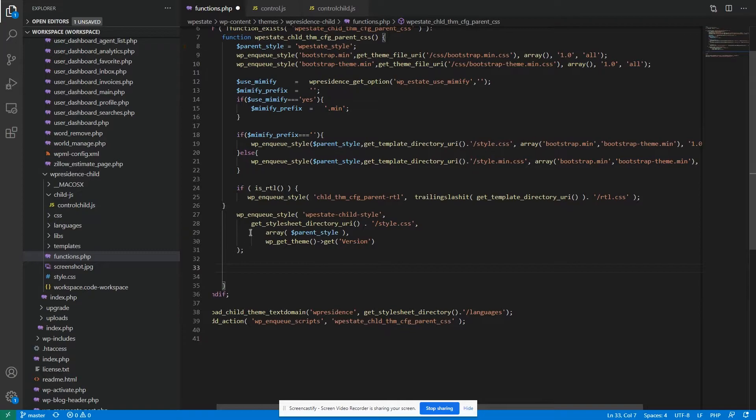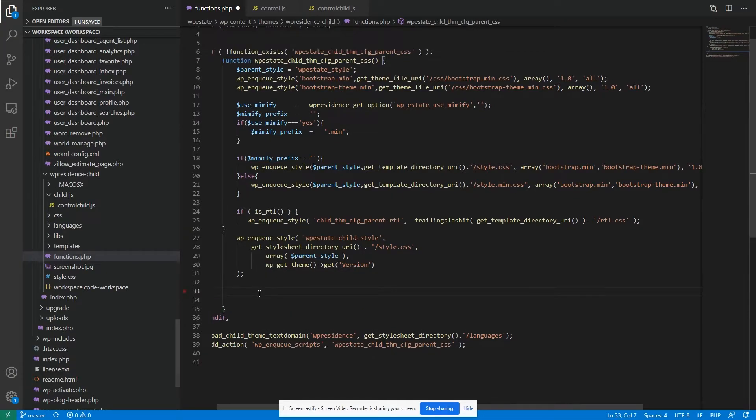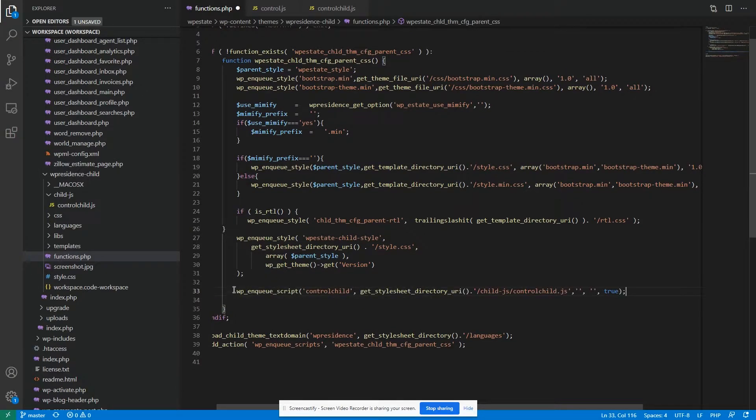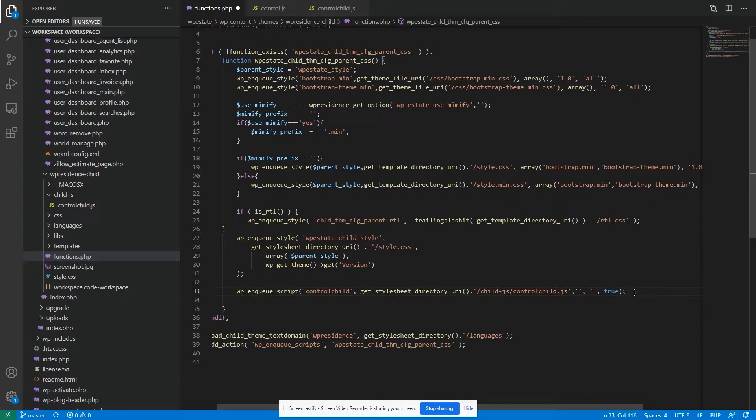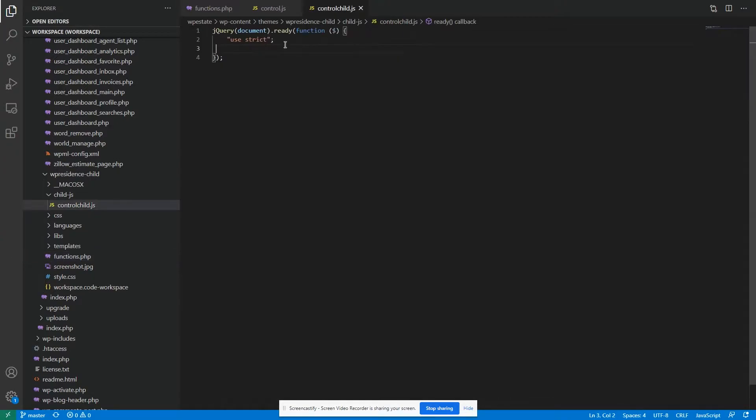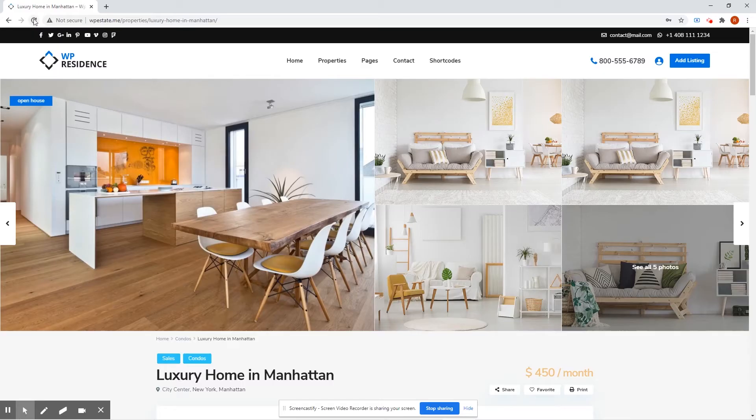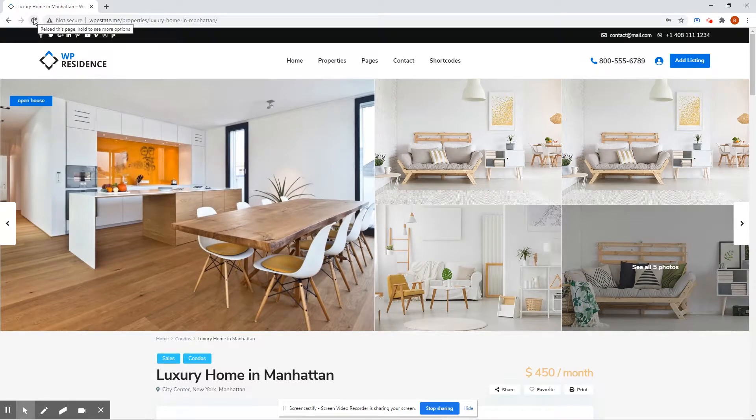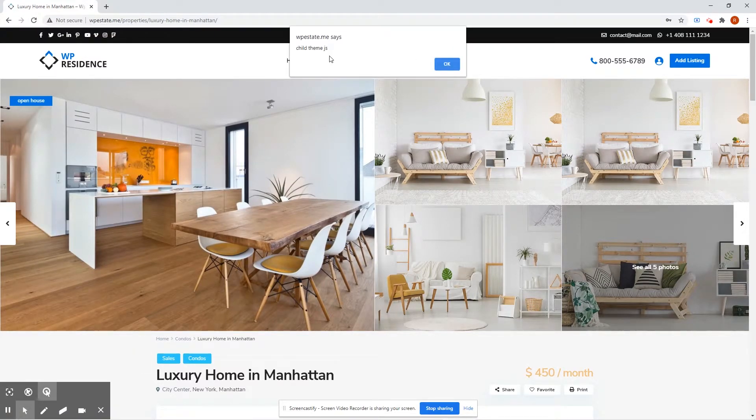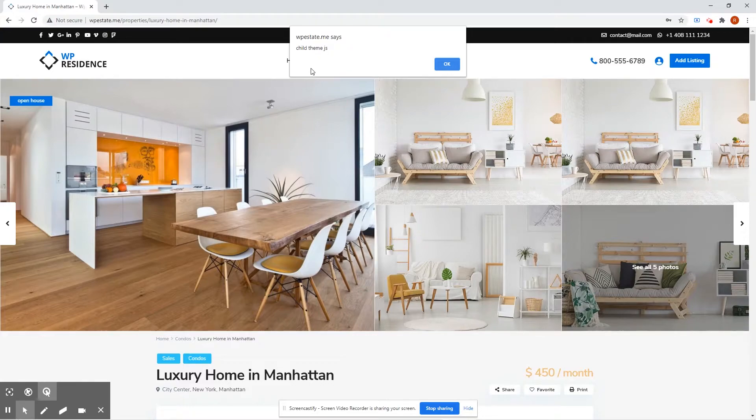And here you're using something like this line of code. Hit save and let's just put some notification here. And refresh. Okay, so now we see that our child theme.js file is loaded in.